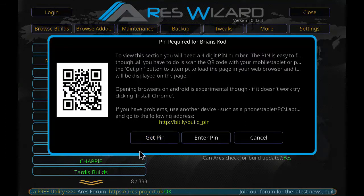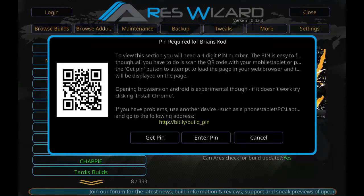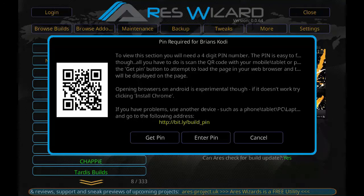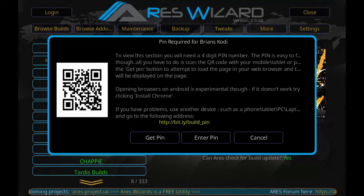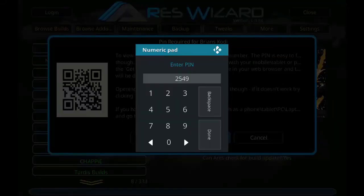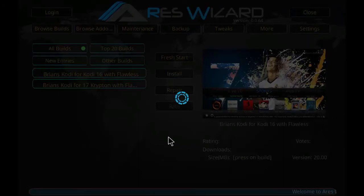Now we are going to install Brian's Kodi, also known as Flawless Build. You have to go to the given URL — http://bit.ly/build/pin — just enter the URL in your browser and you will get a PIN number. You will get a 4-digit PIN. Every session will have a different number. For this session we have PIN 2549, but it will be different for you — you have to enter your own.